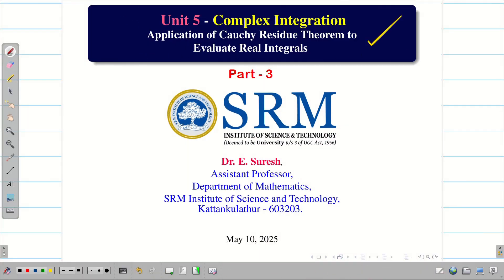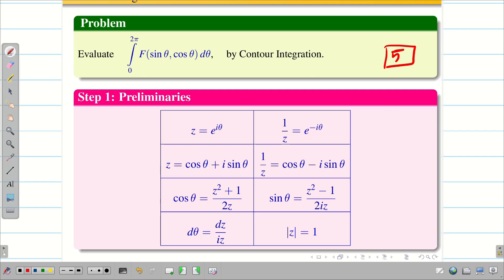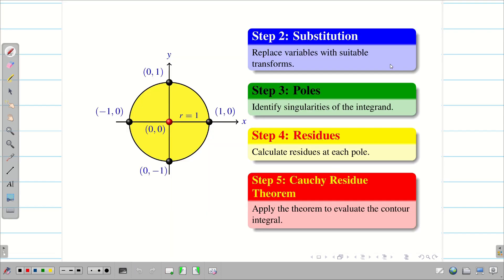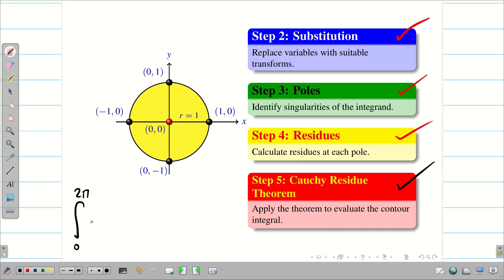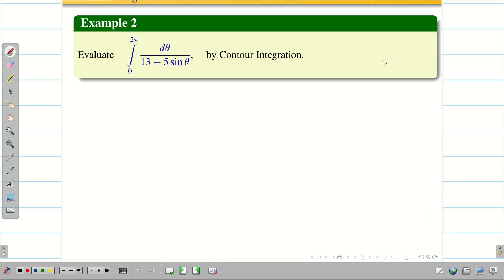Dear students, welcome to the problem solving session on applications of the Cauchy residue theorem to evaluate real integrals, Part 3. In the first video, we saw all the basics necessary to evaluate real integrals using a five-step procedure: preliminaries, diagram, substitution, finding poles, finding residues for poles inside C, and applying the Cauchy residue theorem to solve the integral from 0 to 2π of f(sinθ, cosθ) dθ. In Part 2, we solved a problem involving cosθ, and today we solve a problem involving sinθ.